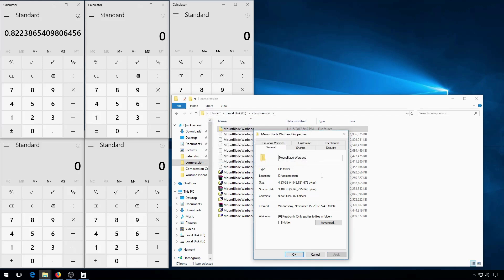Standard NTFS compression compresses this folder down to 82.2% of its original size. It's not a huge amount, but it will survive any changes to the files that you make in future.